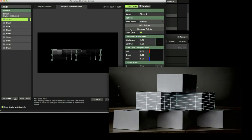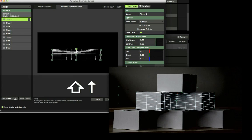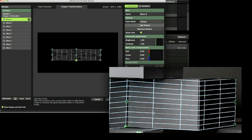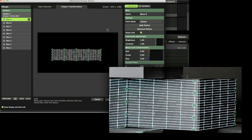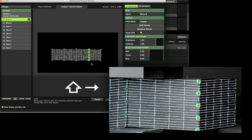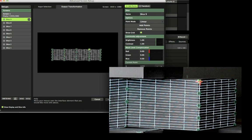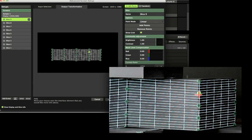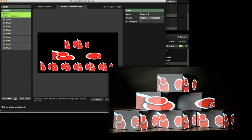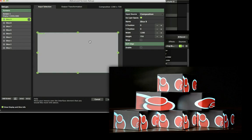You can add more points to map across more complex geometry. When necessary, you can adjust the size of the slice input to maintain the correct aspect ratio.